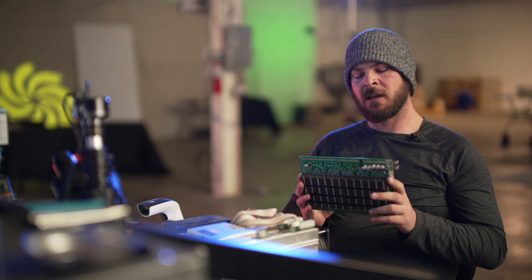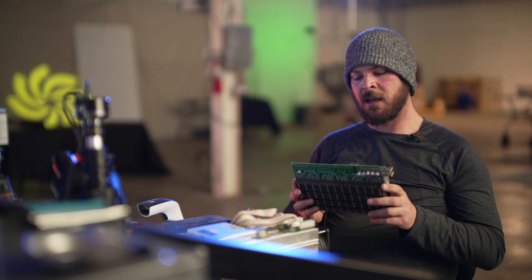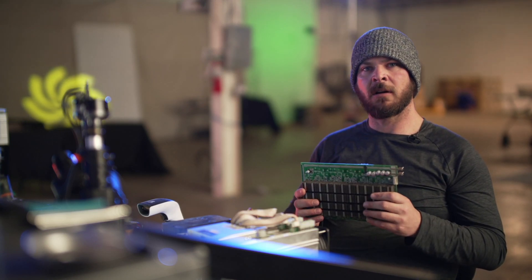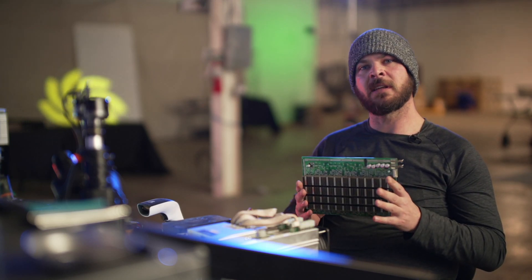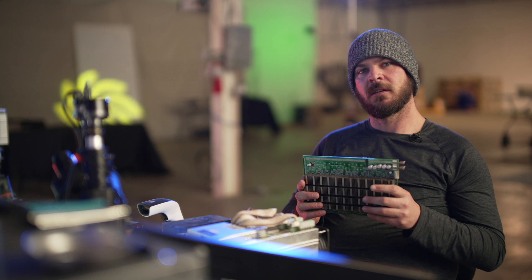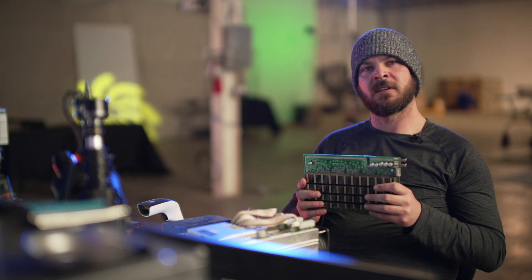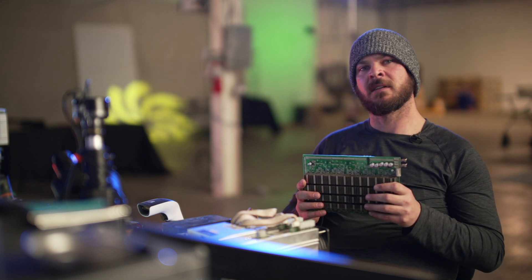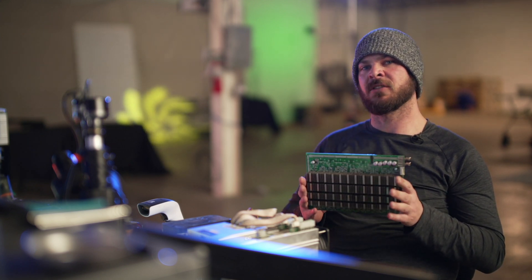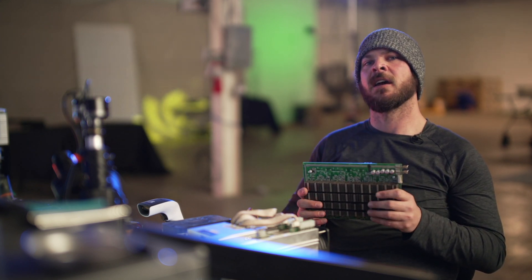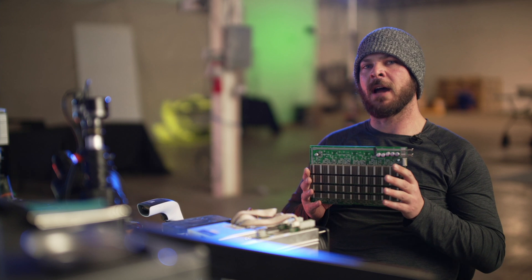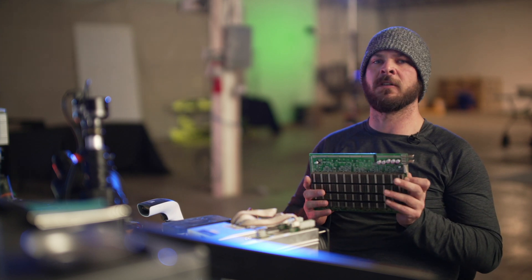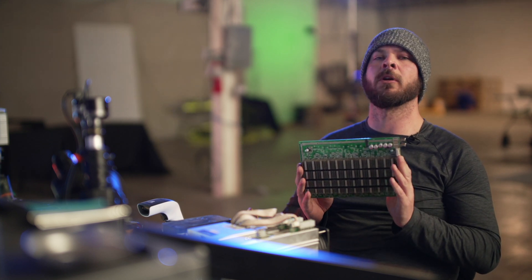In this module we're going to cover three different things. First is the main components as well as the main circuits, and then go into actual signal flow of the board.